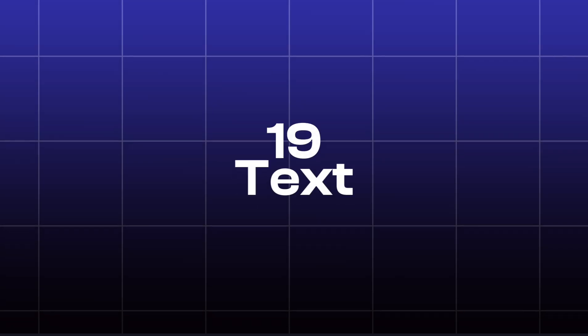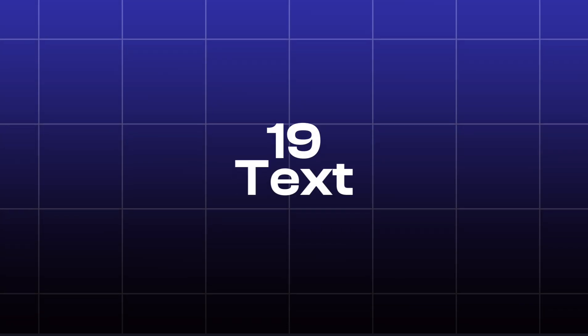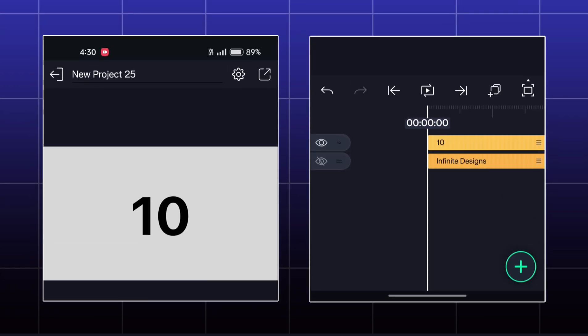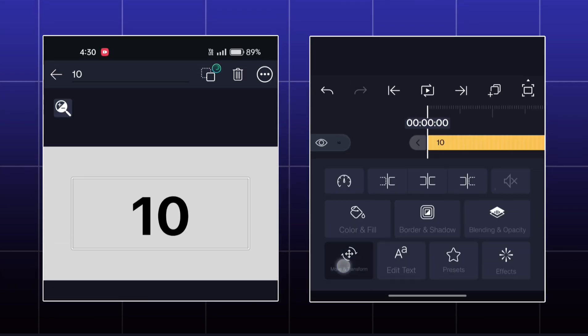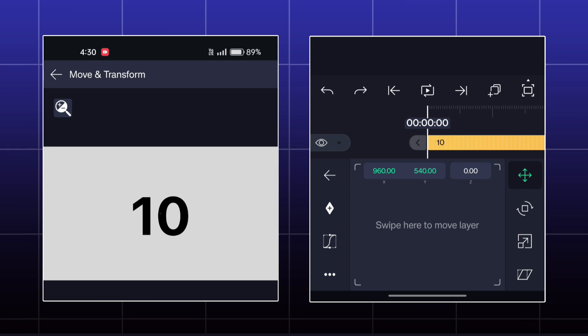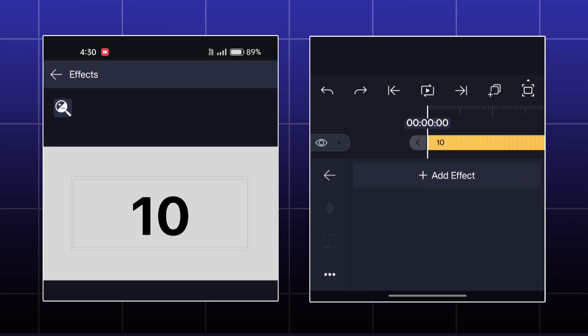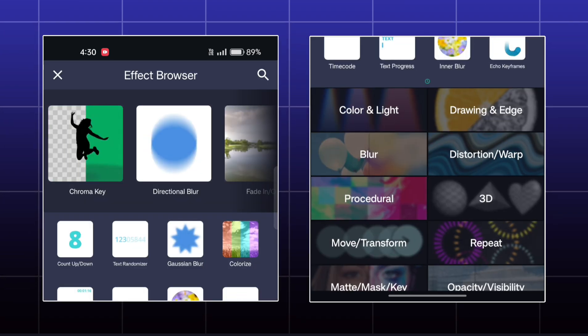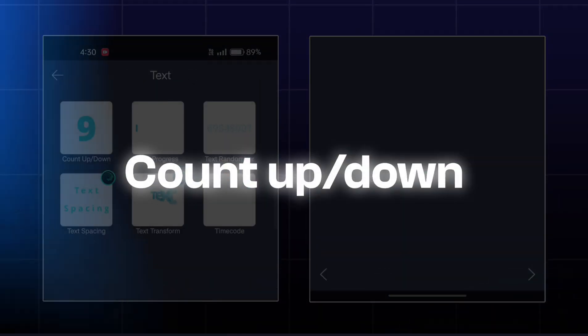Today, we are going to learn about text effects. So for our first effect, I have this digit here. Our first effect is count up and down.